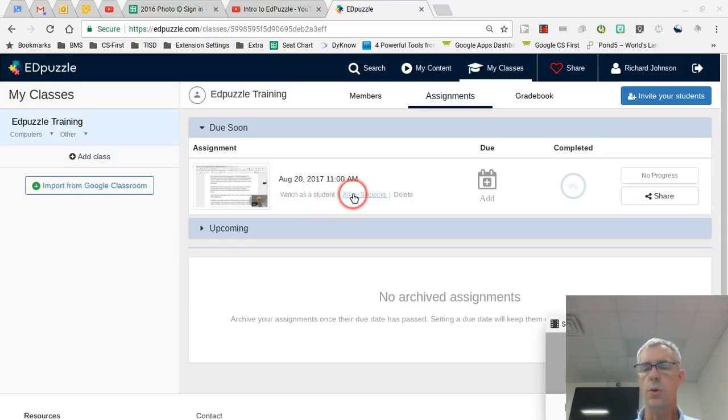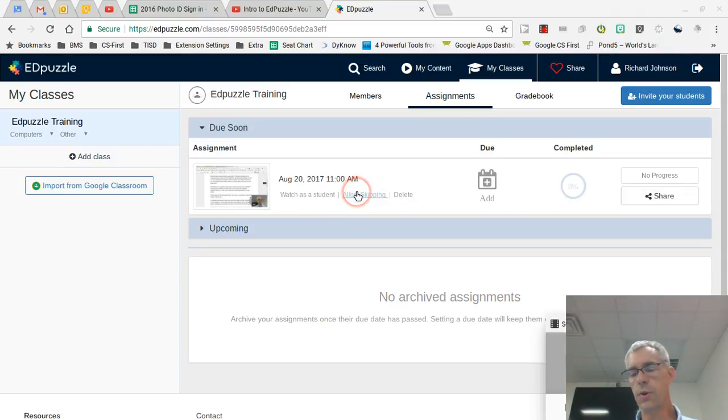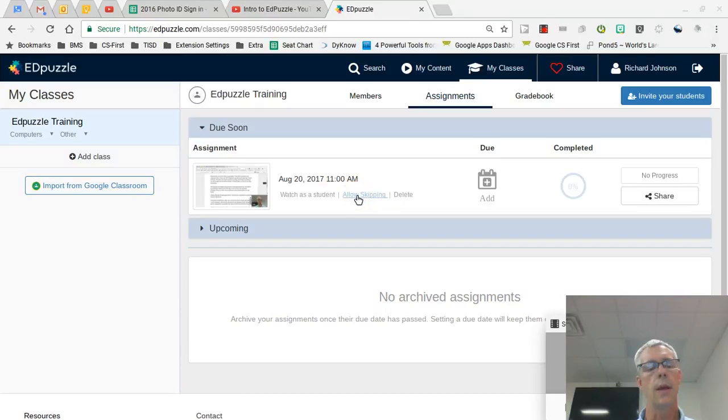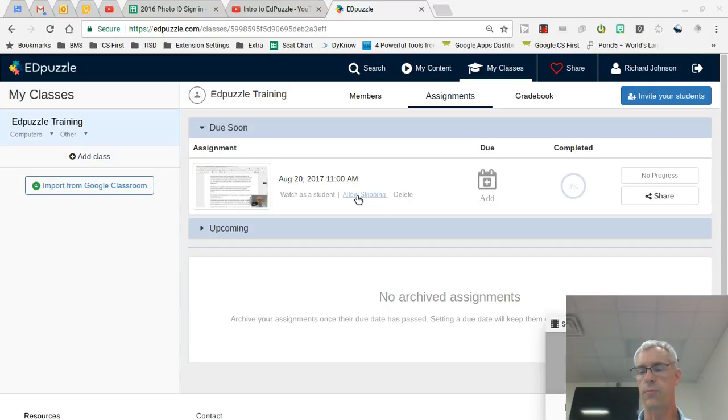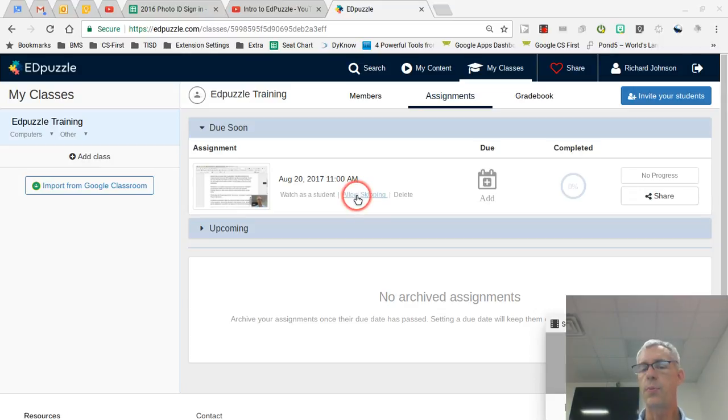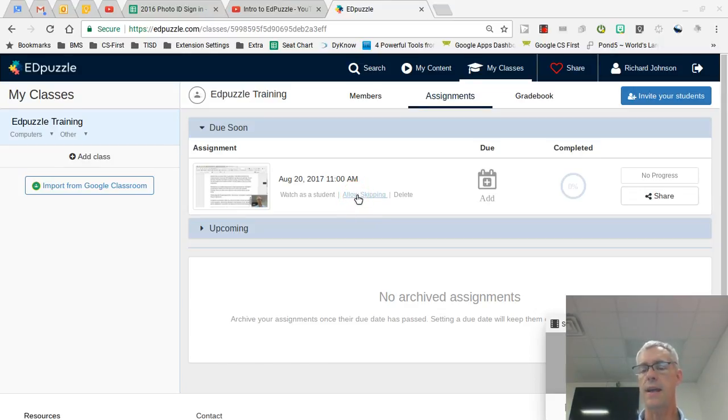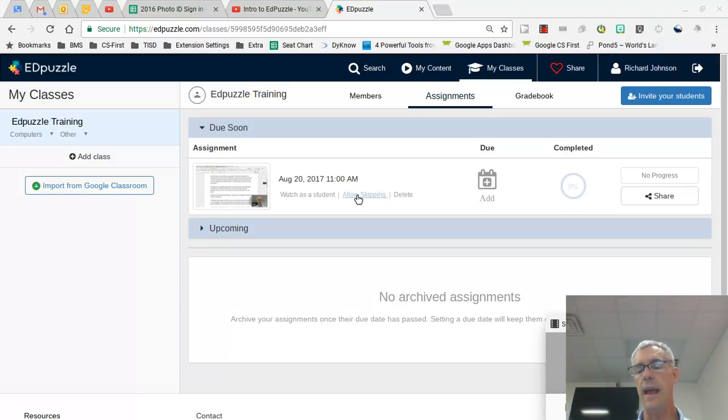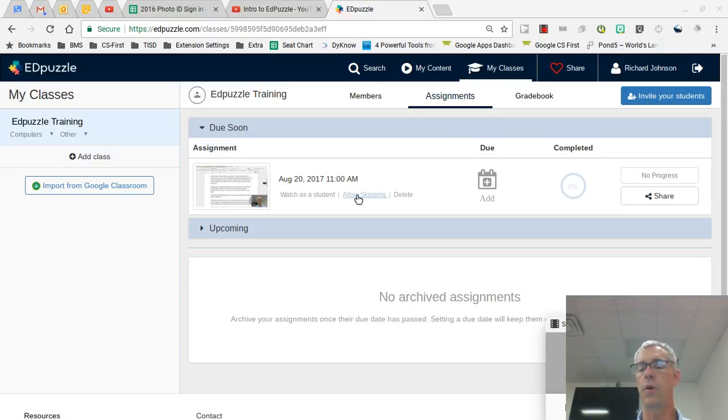But you can also allow or not allow skipping. Now this is really helpful because if you allow skipping, then they can move without answering any questions you've put in there. They literally can skip over the questions and the comments. Whereas if you click on no skipping, then they have to pause and answer, put something in for an answer on the question. I've had students that put in IDK for I don't know, but they had to put something there before they could move on through the video. And then you can delete it.